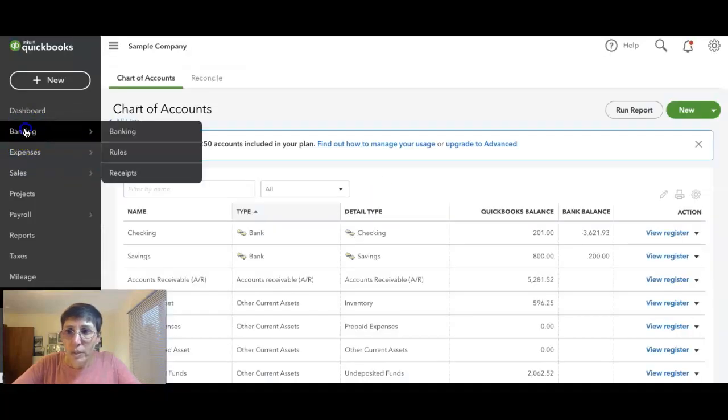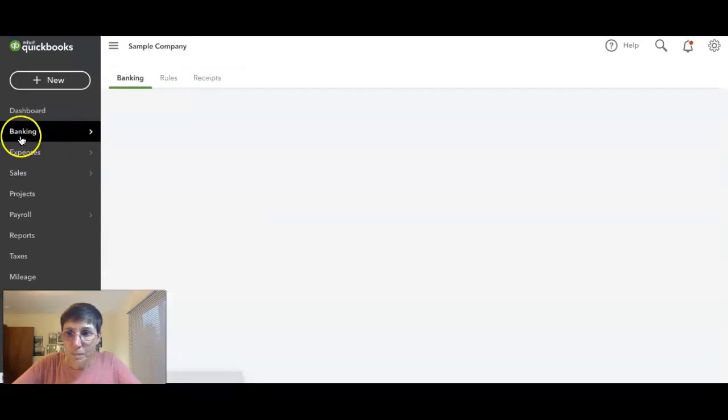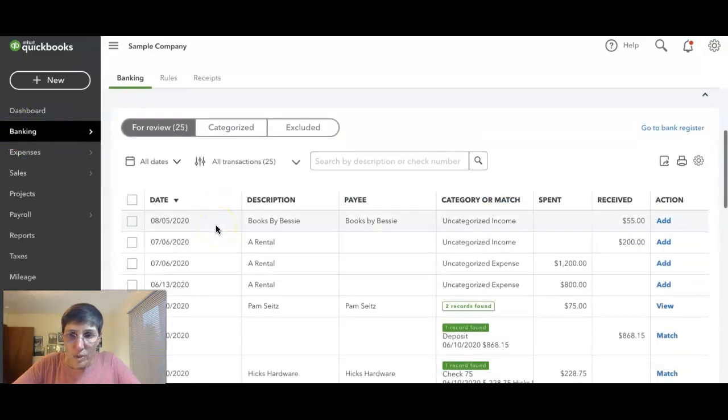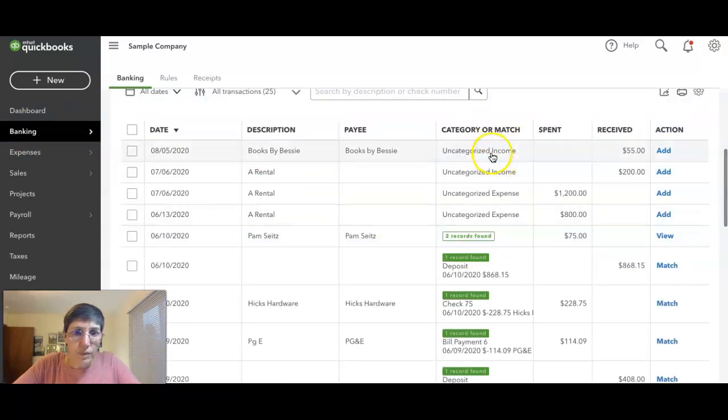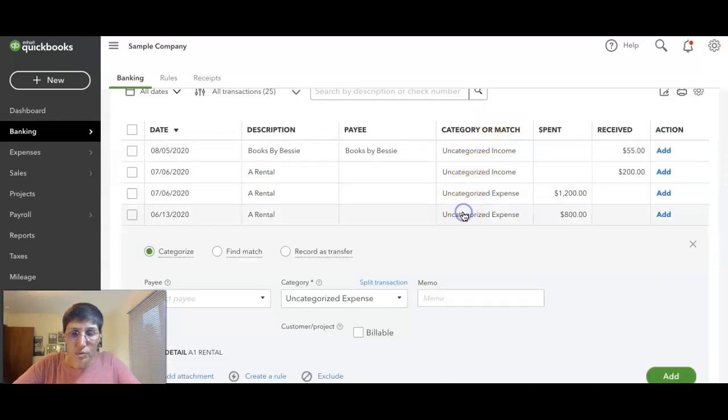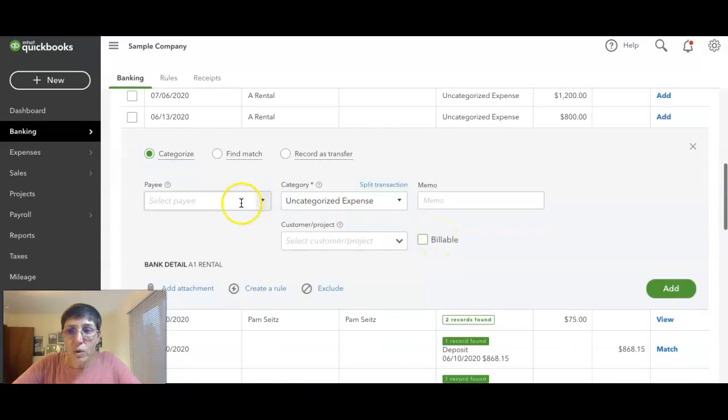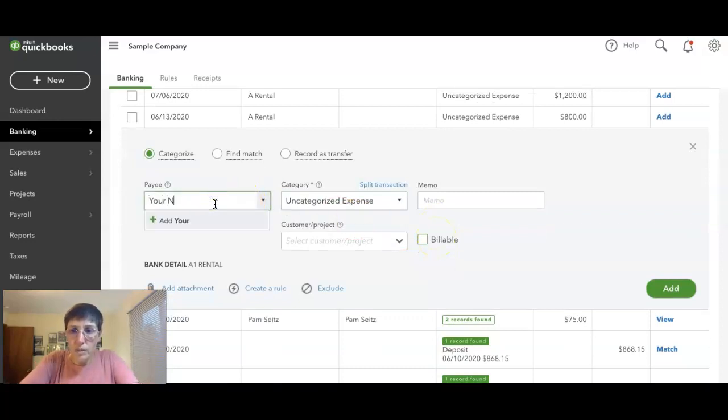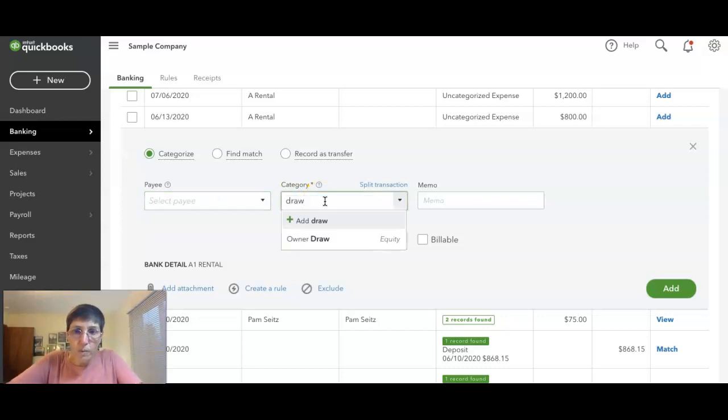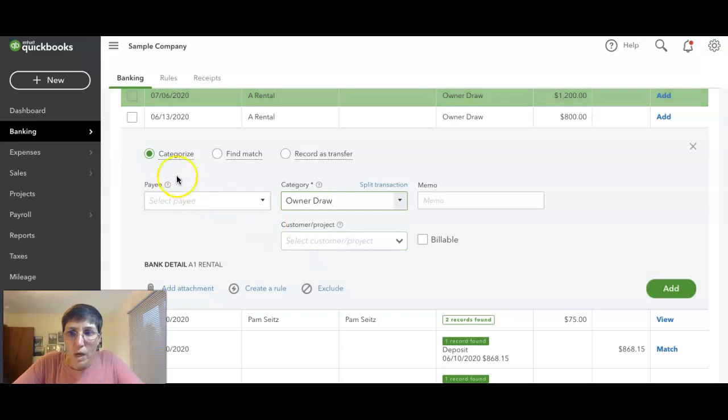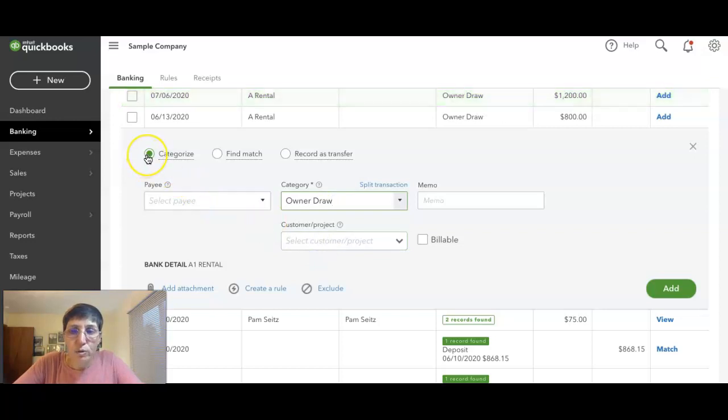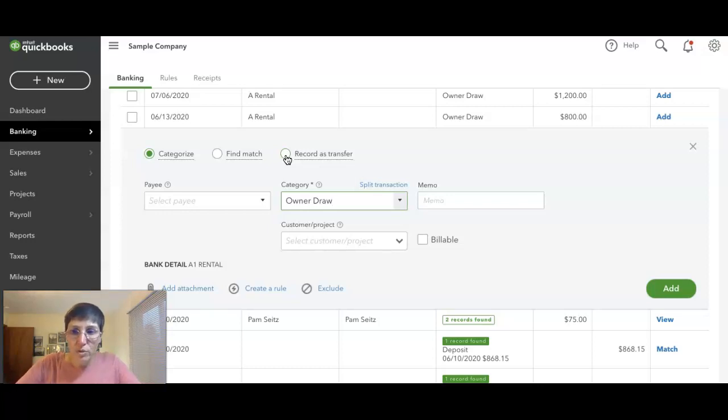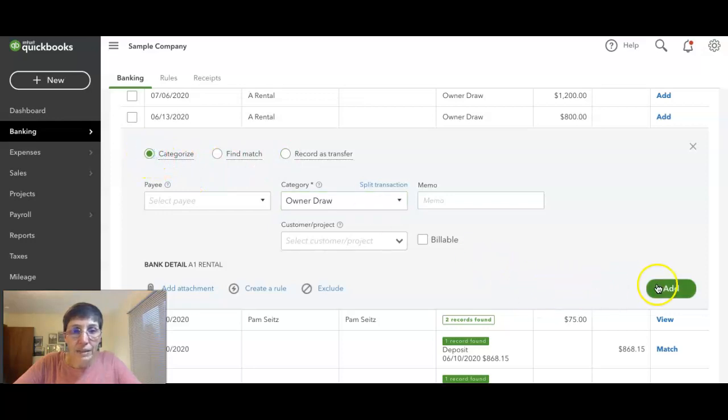When you're in the bank feed, let's just say we'll just use this one. Even though this is going to be your name and it would be draw, you're going to categorize it. Remember, the money left the business. Even though you logged into your banking and transferred the money from one account to the other, as far as QuickBooks is concerned, you're categorizing it and adding it as a new expense because the money left the business.